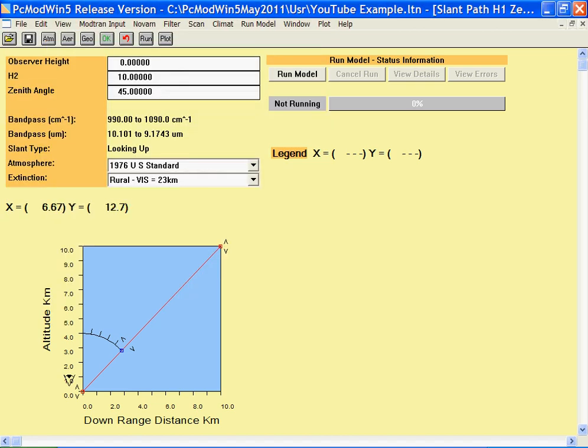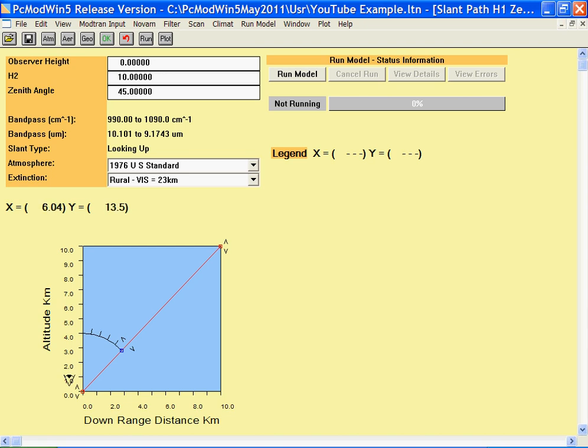As you can see from this test case, we have an observer at sea level looking up to an altitude of 10 kilometers and a zenith angle of 45 degrees.